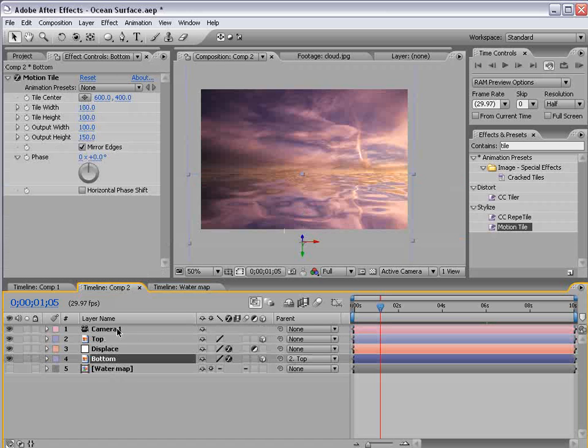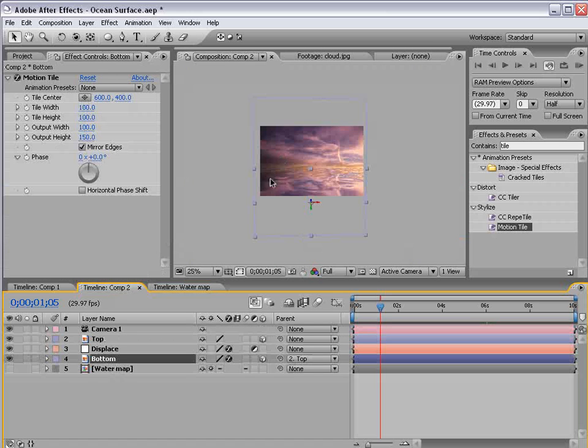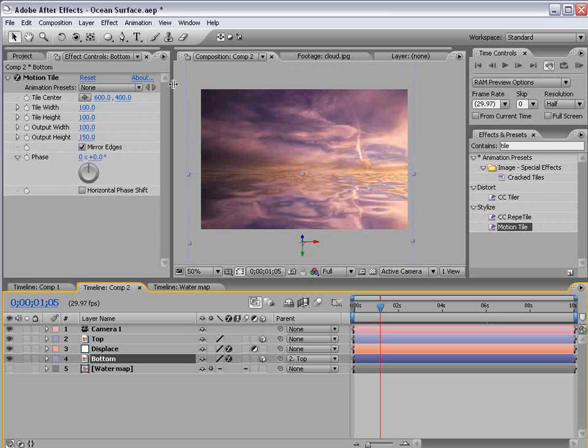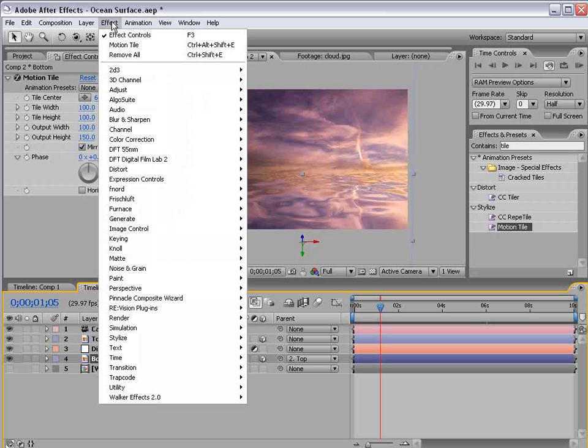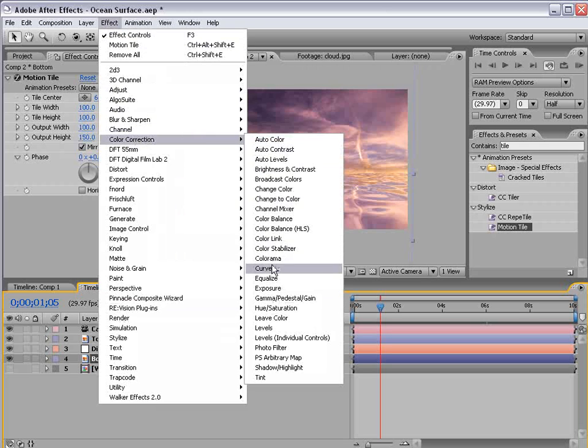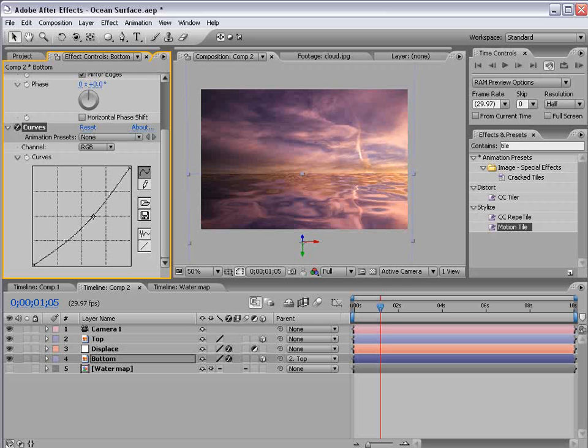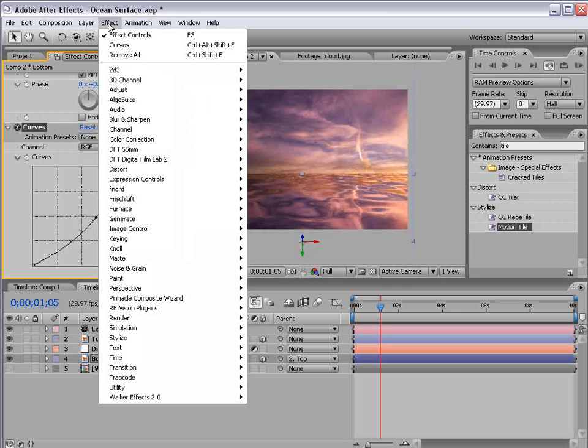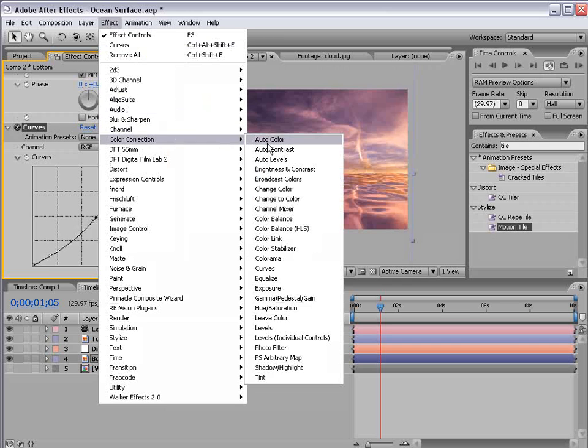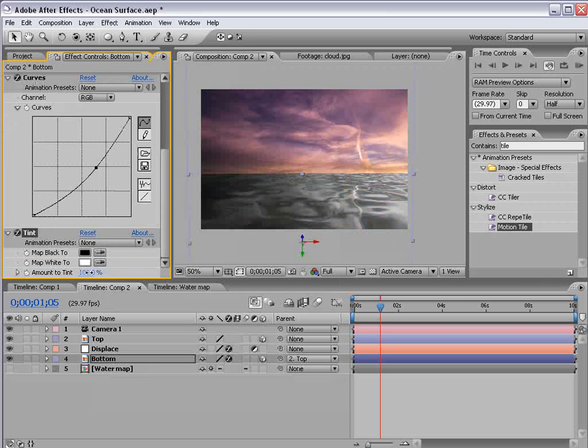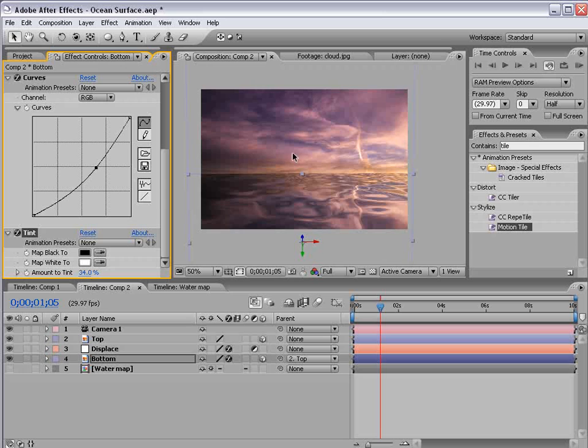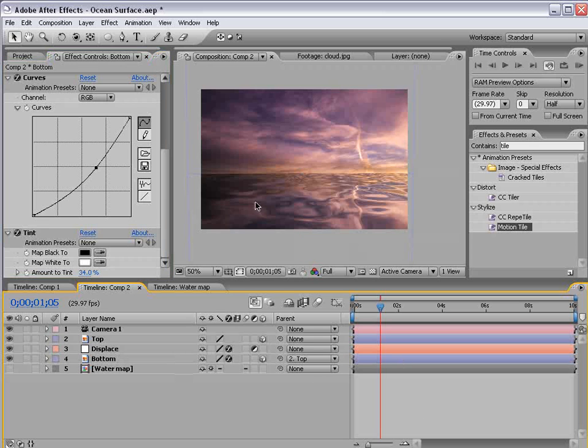Now let's take the bottom layer of the water and choose effect color correction curves. And let's just bring the brightness down some. And let's choose effect color correction tint. And let's bring the amount of tint down so it matches with it. So the water is basically a little bit darker than the sky.